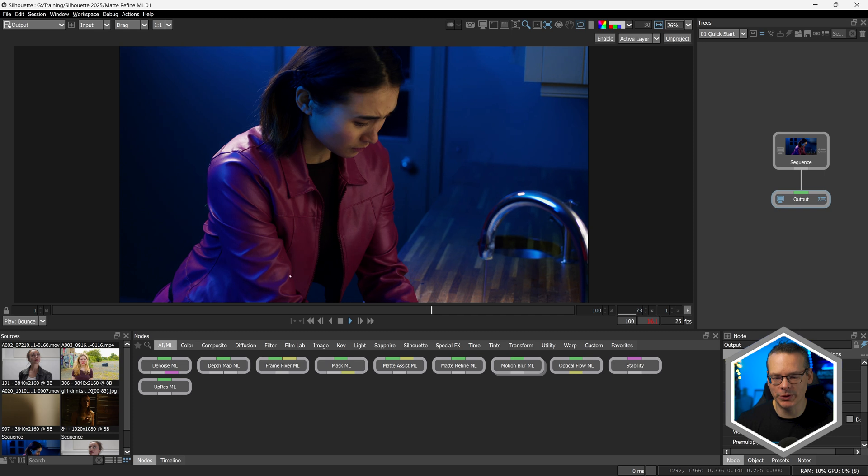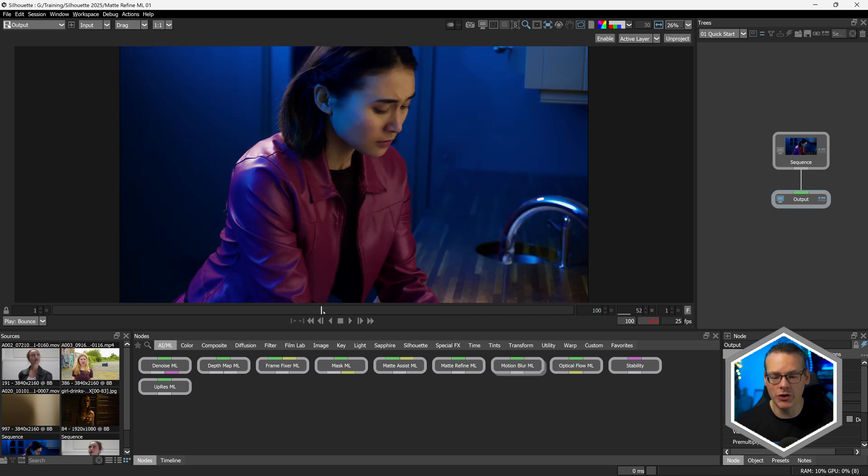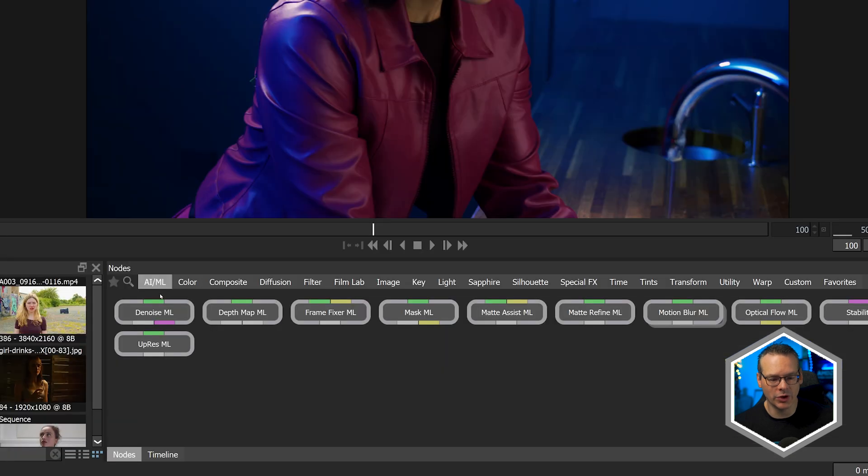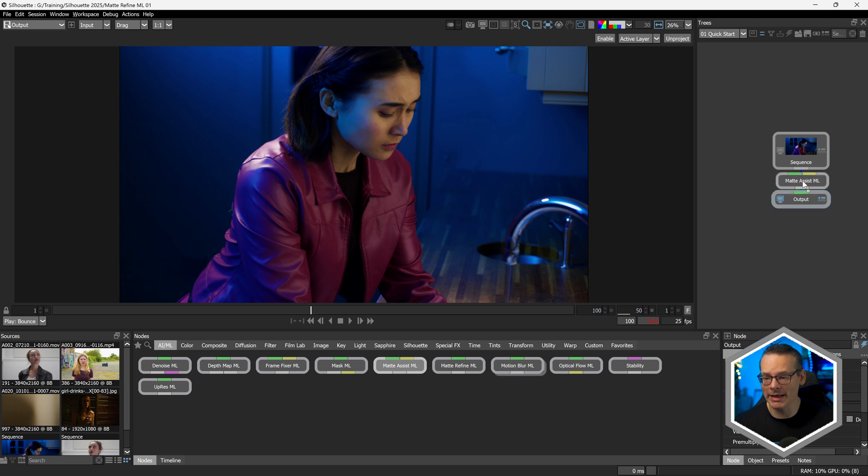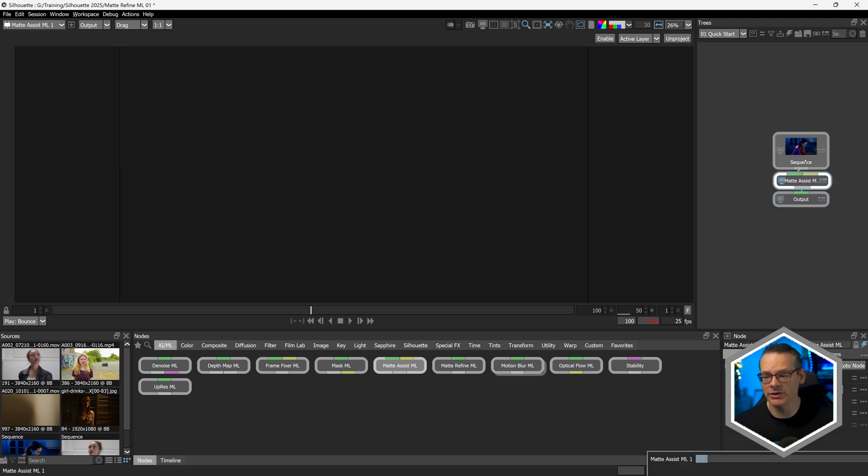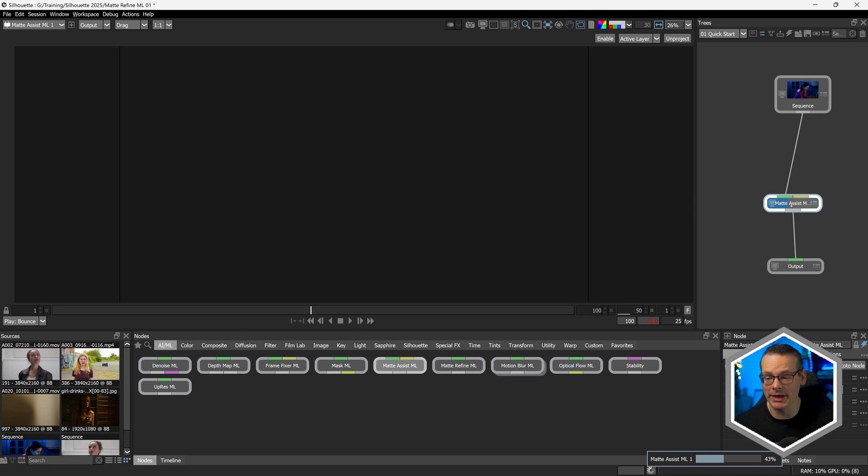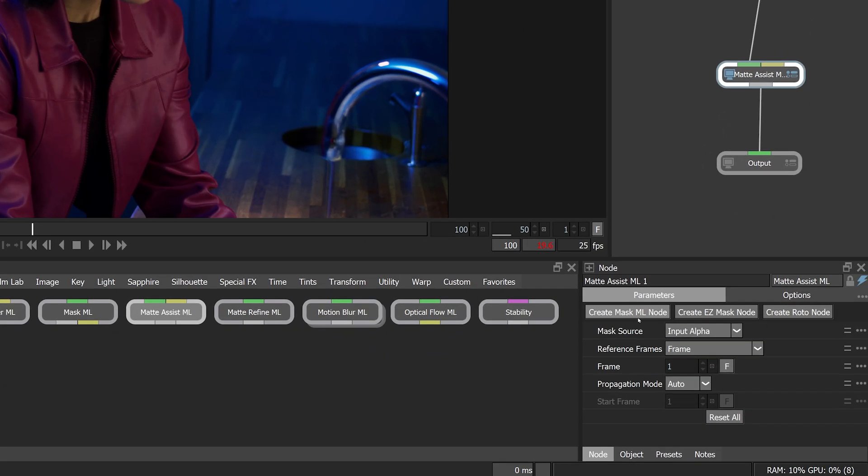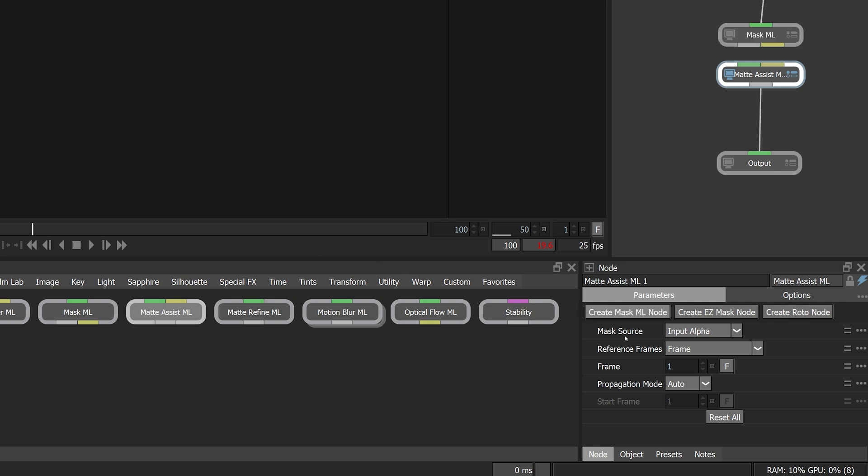Let's take a look at our first shot now. So I am going to cut out our main actress here using our Matte Assist ML. If I come into the AI-ML category, I'm just going to start with Matte Assist. This is a slightly different workflow if you've been working with something like Silhouette 2024. Matte Assist ML is the node we would use to propagate a matte across the entire shot. If we take a look in the node parameters, we have handy buttons for how we generate that initial matte or the initial reference.